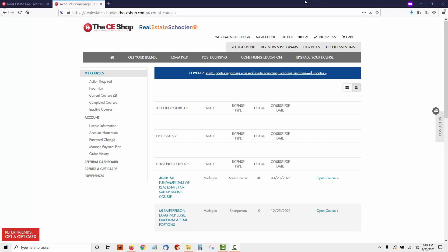You can see here as you log in, you have My Courses. You can see I've got the Michigan sales license 40-hour pre-licensing course. It tells you when the course expires. And then you also have the Exam Prep Edge, national and state portion. So this is your exam prep.